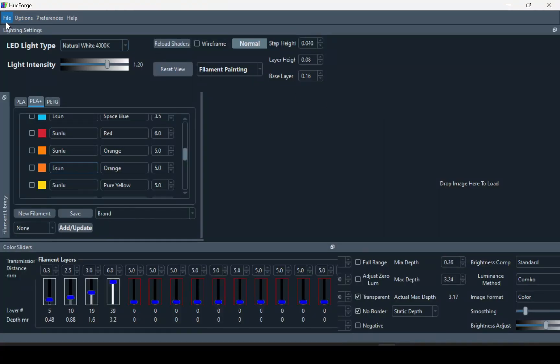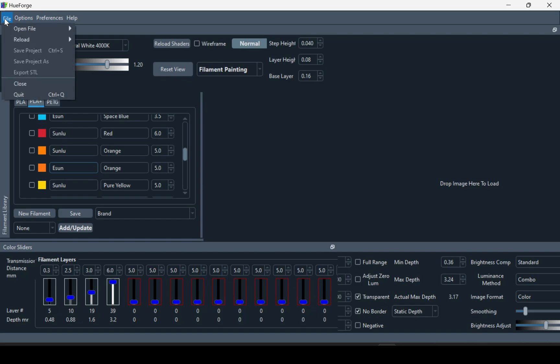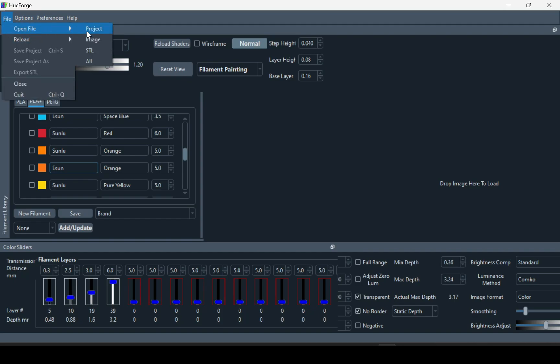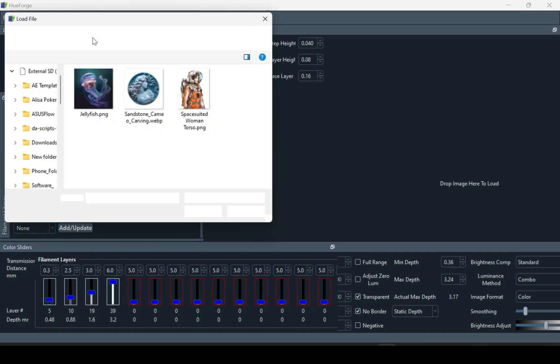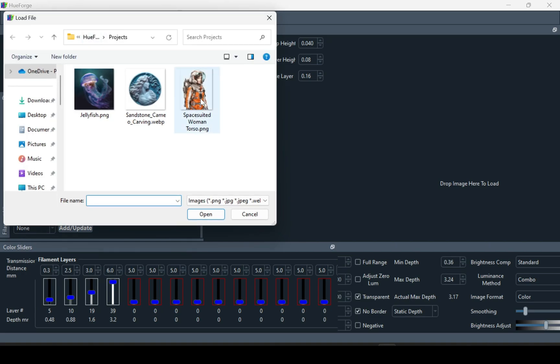This is not a guide, it's more of a general use video on how to use Hue Forge and paint it in Bamboo Studio.